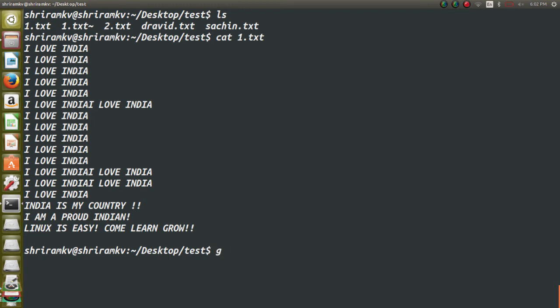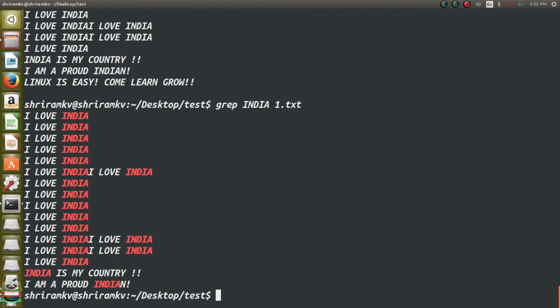So for that, how do I proceed with it? Grep India in the file 1.txt. Now you can see that it has filtered out all the lines where India is available. So this is a global regular expression printer.